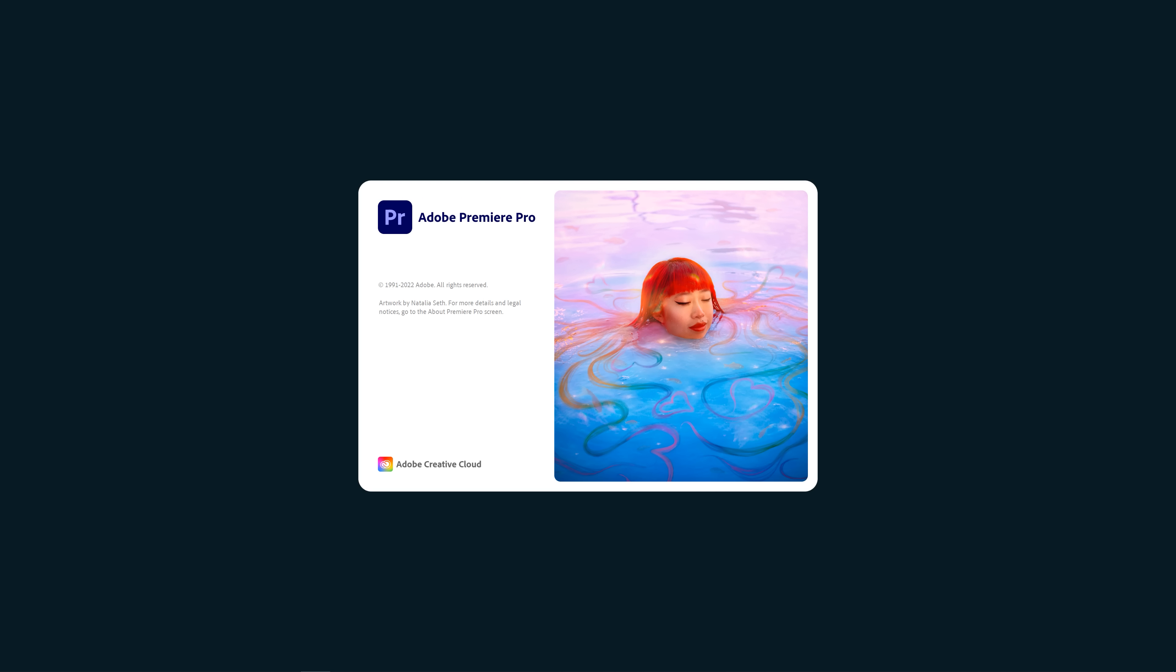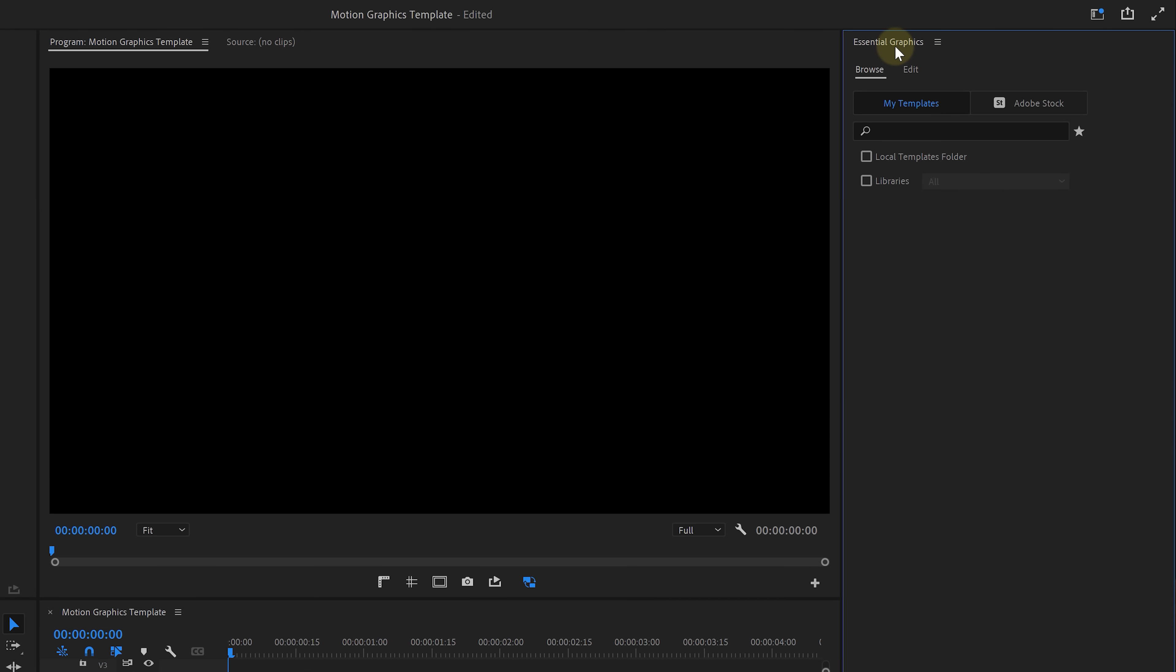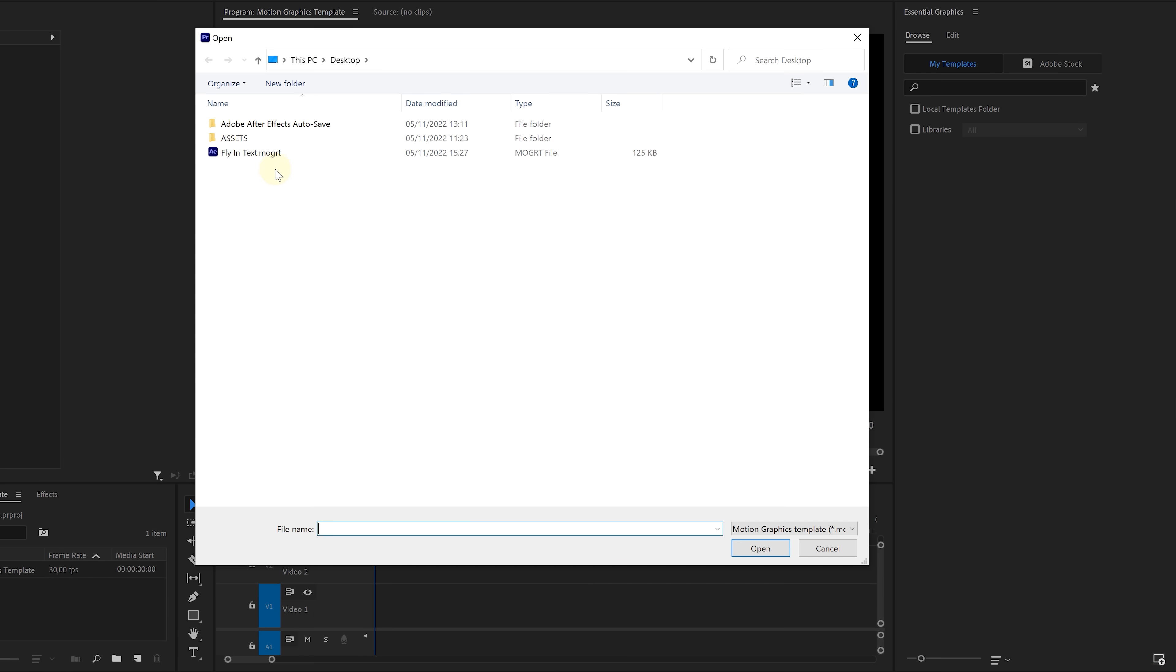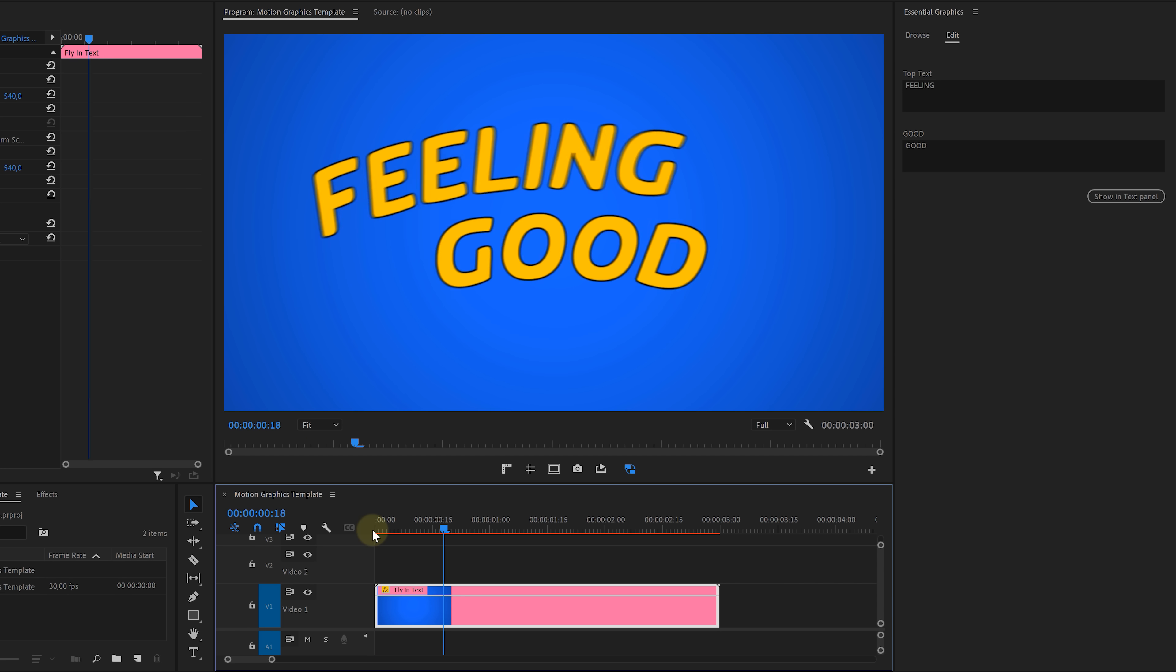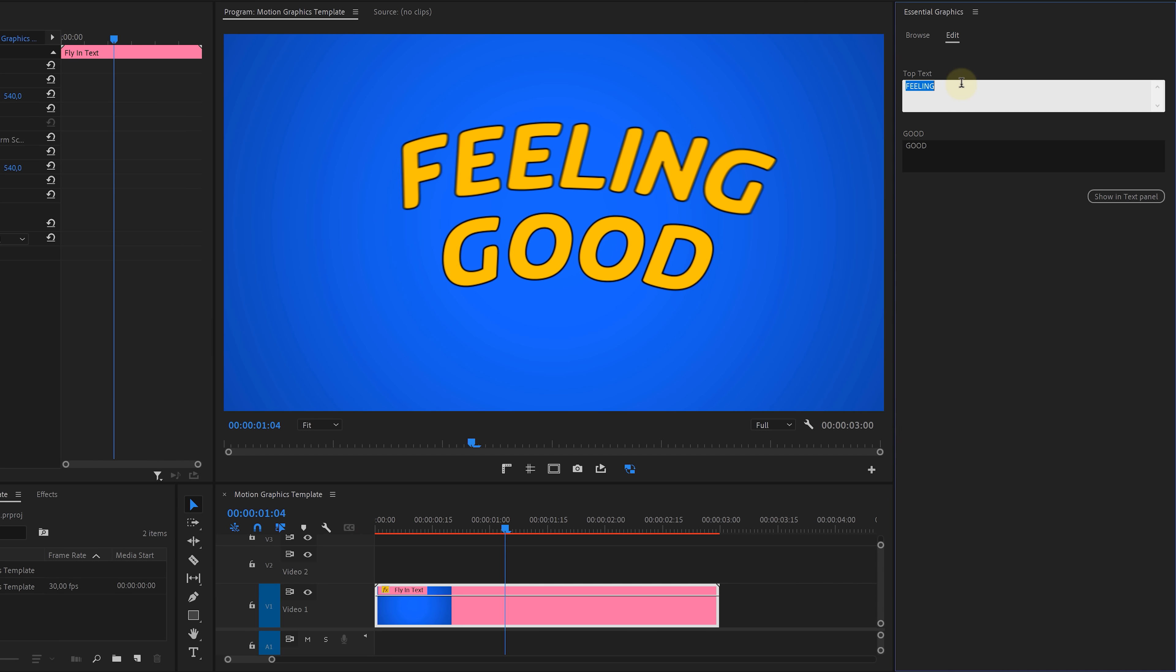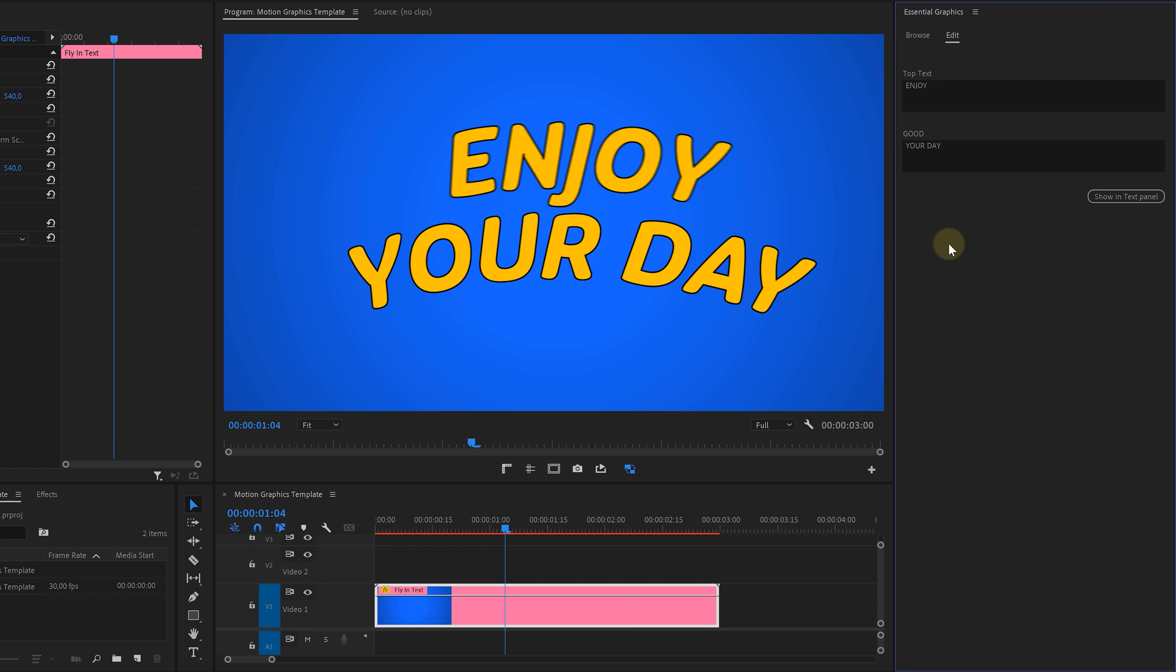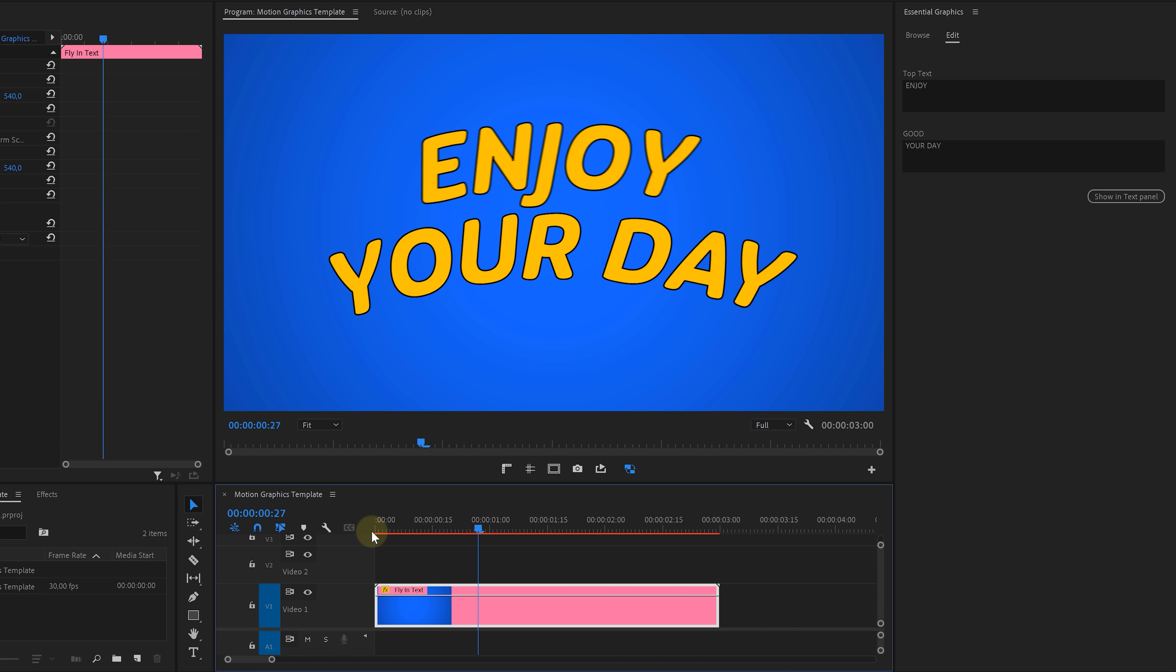Let's now open up Adobe Premiere Pro and you want to go to the essential graphics window. From the browse tab, you'll find an option in the bottom to install a motion graphics template. Click on that and browse to your exported template. Select it and hit OK. And there it is. Drag the template into your timeline and if you have it selected from the essential graphics window, make sure that you are in the edits tab. We can now change the text. So let's do that and go for enjoy and then the bottom text is your day.